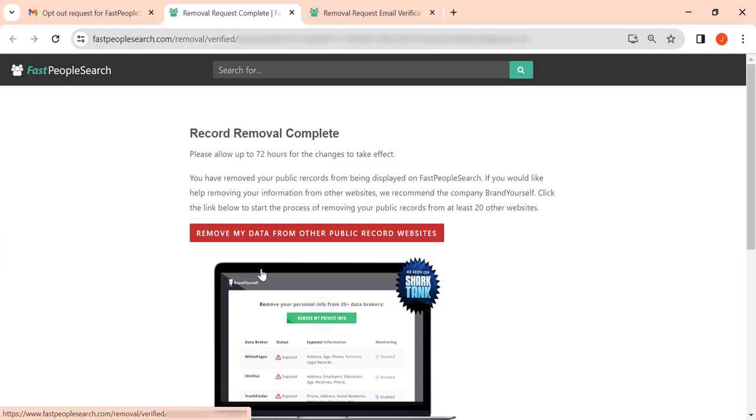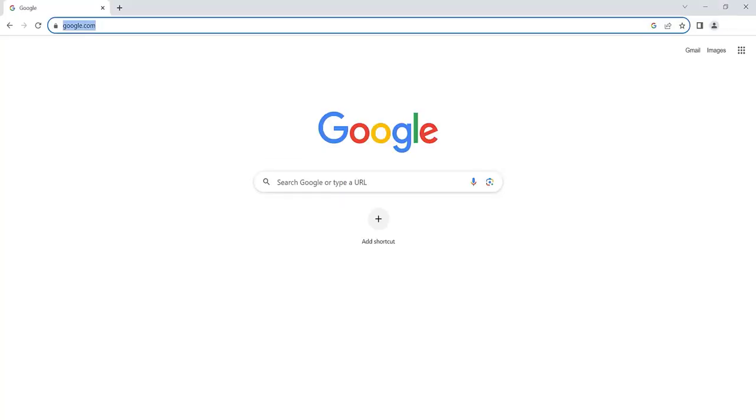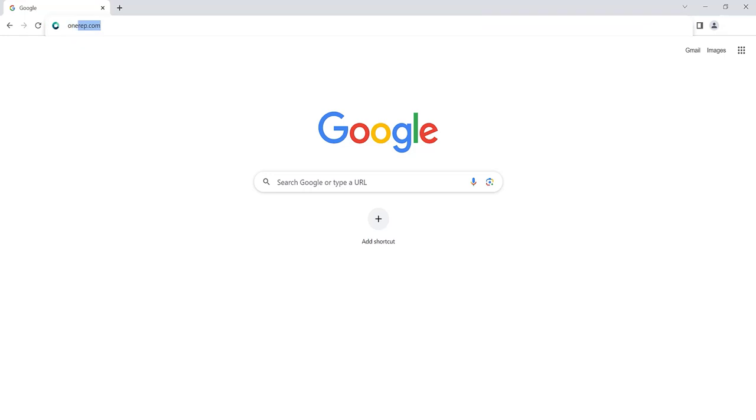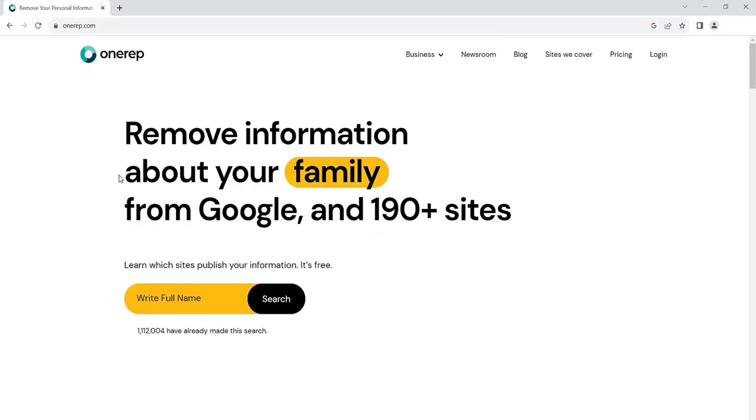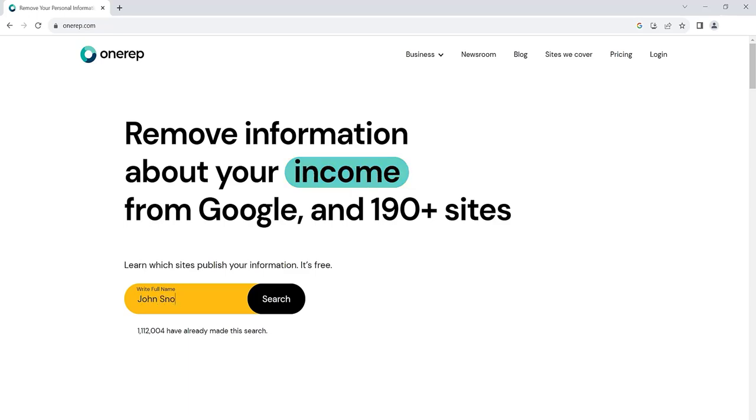But don't stop there. Hundreds of other data brokers profit from selling your personal information. Head to OneRep.com to remove your data from these sites automatically and hassle-free.